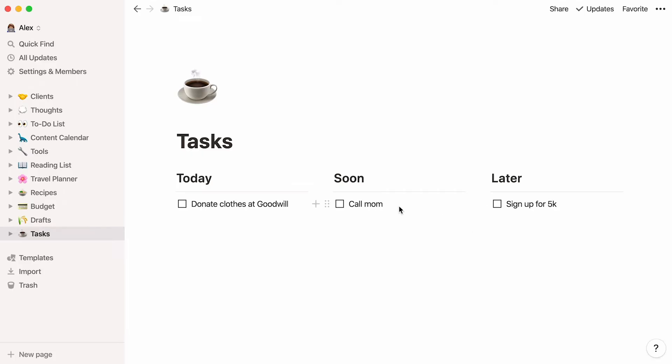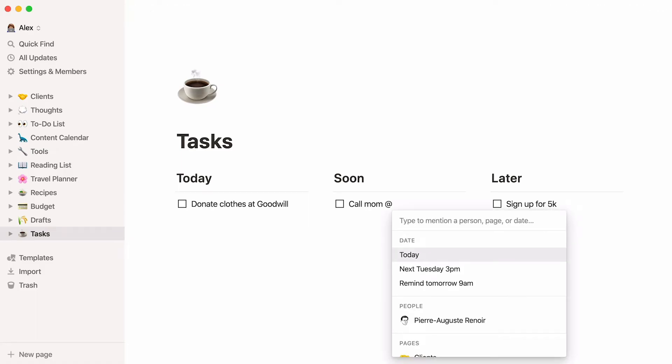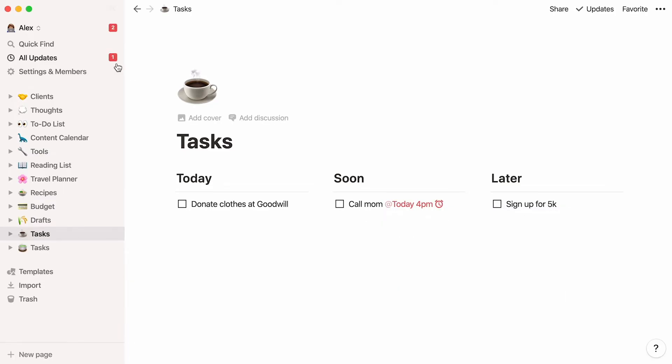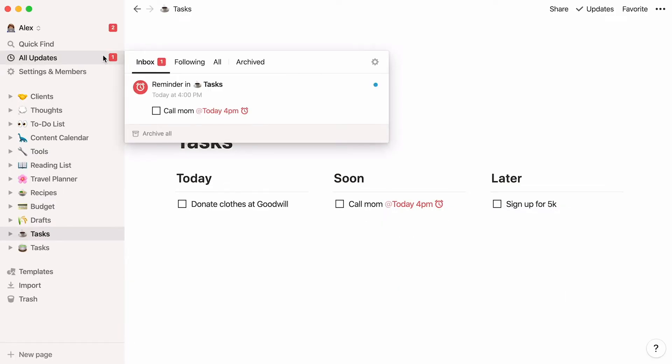To make sure you don't forget certain tasks, you can always add reminders to them. Type the at symbol, then remind, followed by the date and time when you want to be reminded. You'll be notified like this. If you use the desktop or mobile apps, you'll receive a push notification if Notion isn't open on your computer at the time of the reminder.